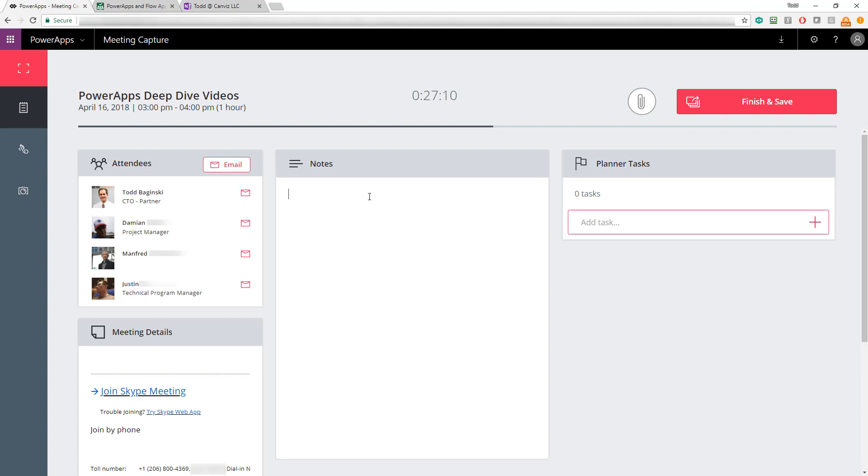I'm also able to take notes here in the notes section. Just like that. This is just regular text. Full HTML or rich text editing is not supported as a control yet in PowerApp, but you do have the capability to take text notes there.